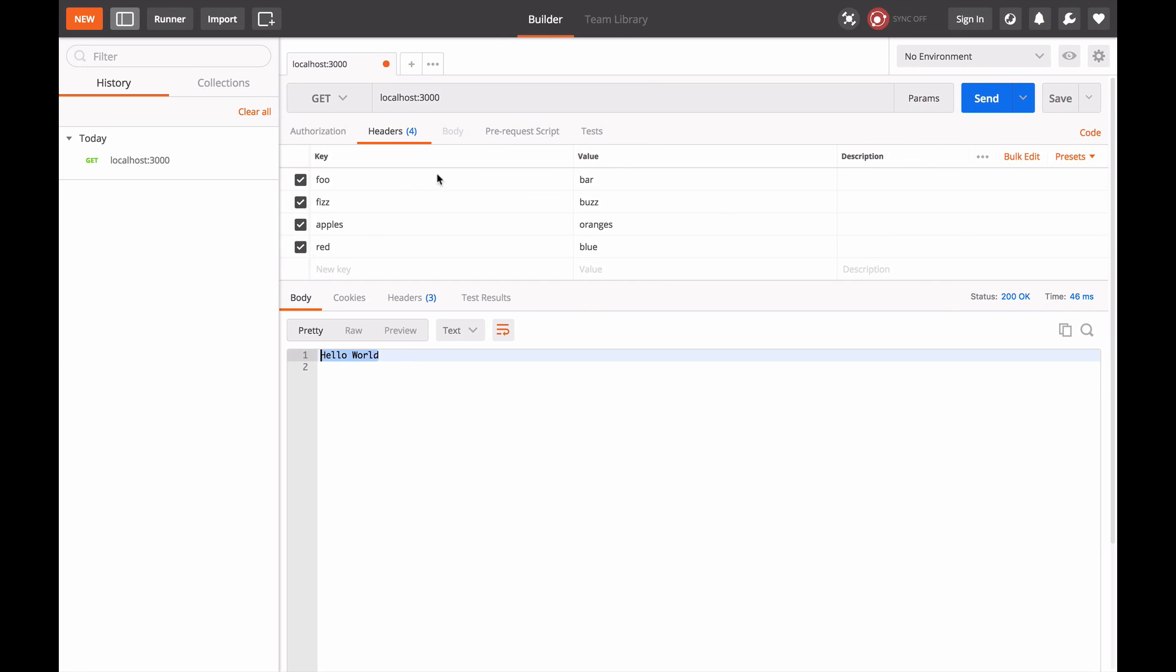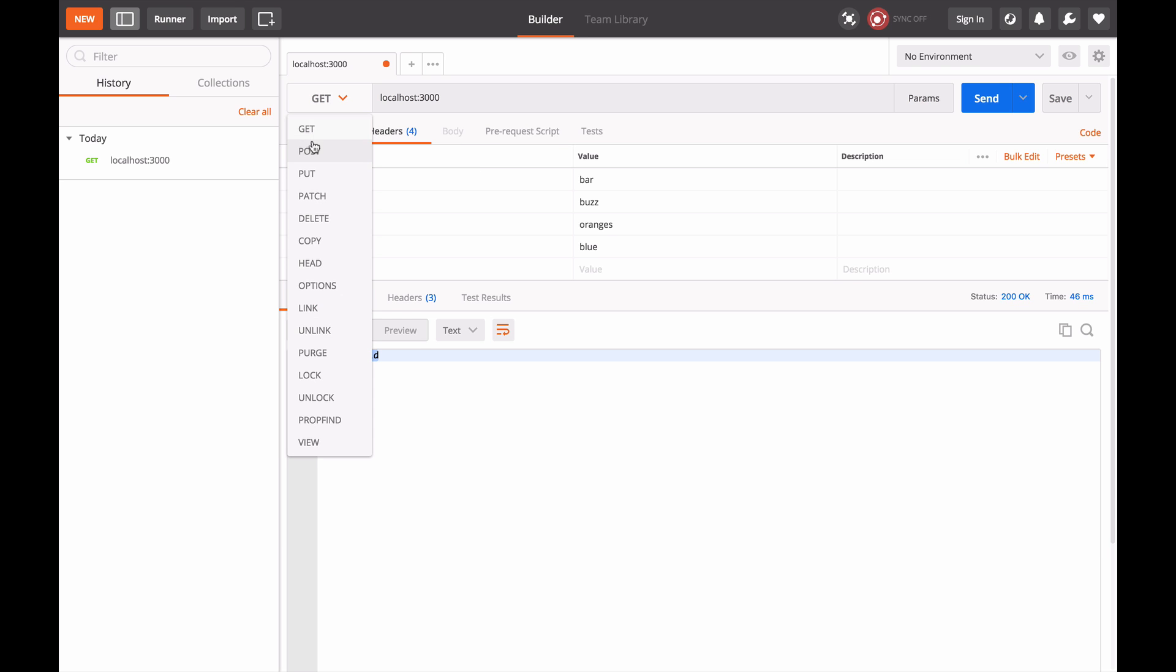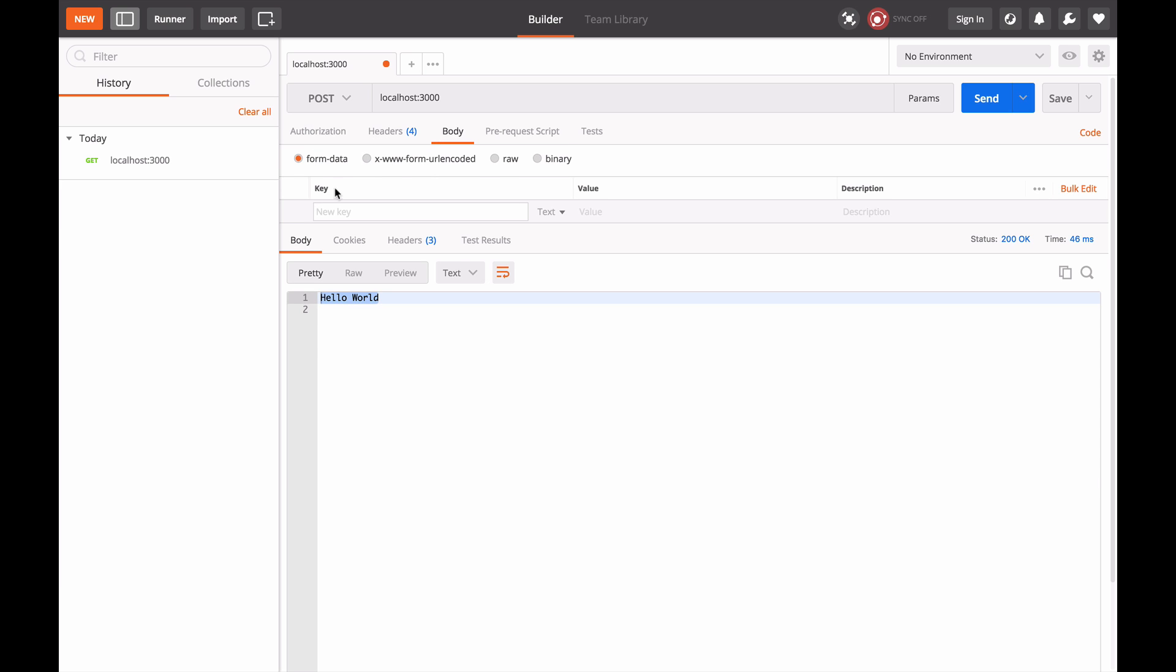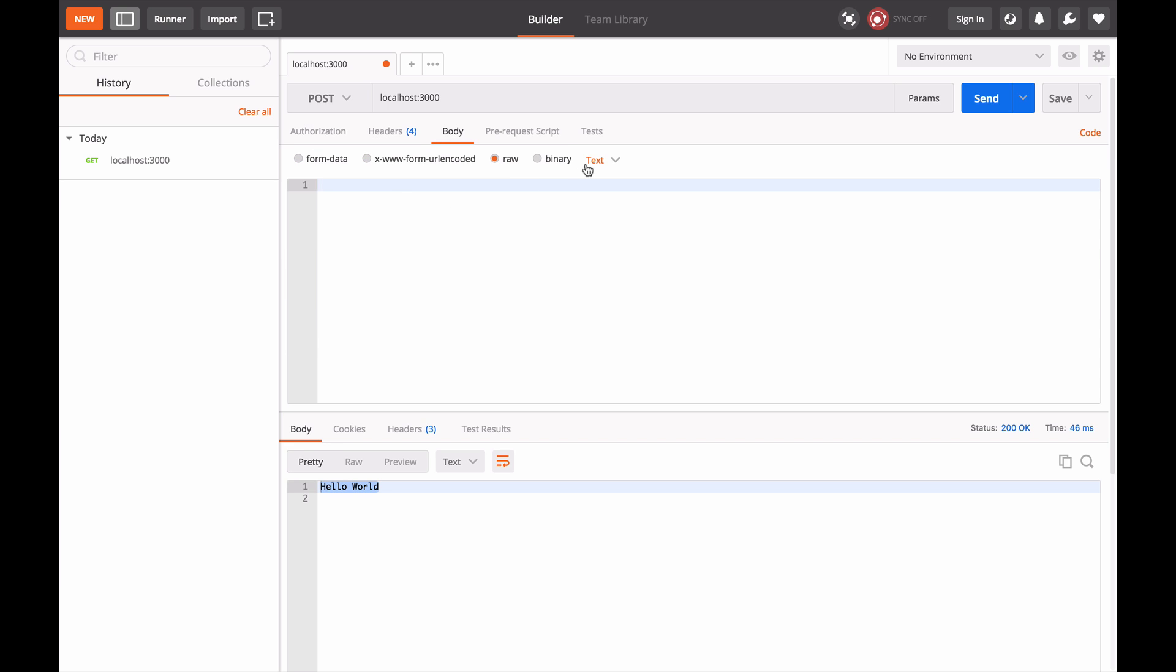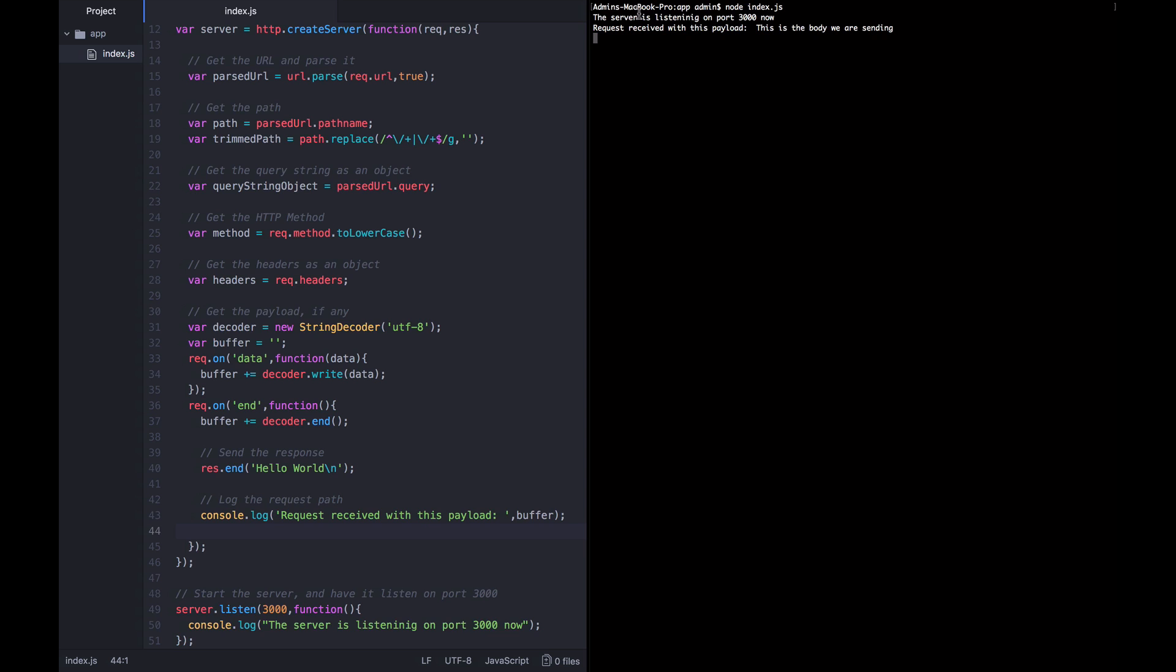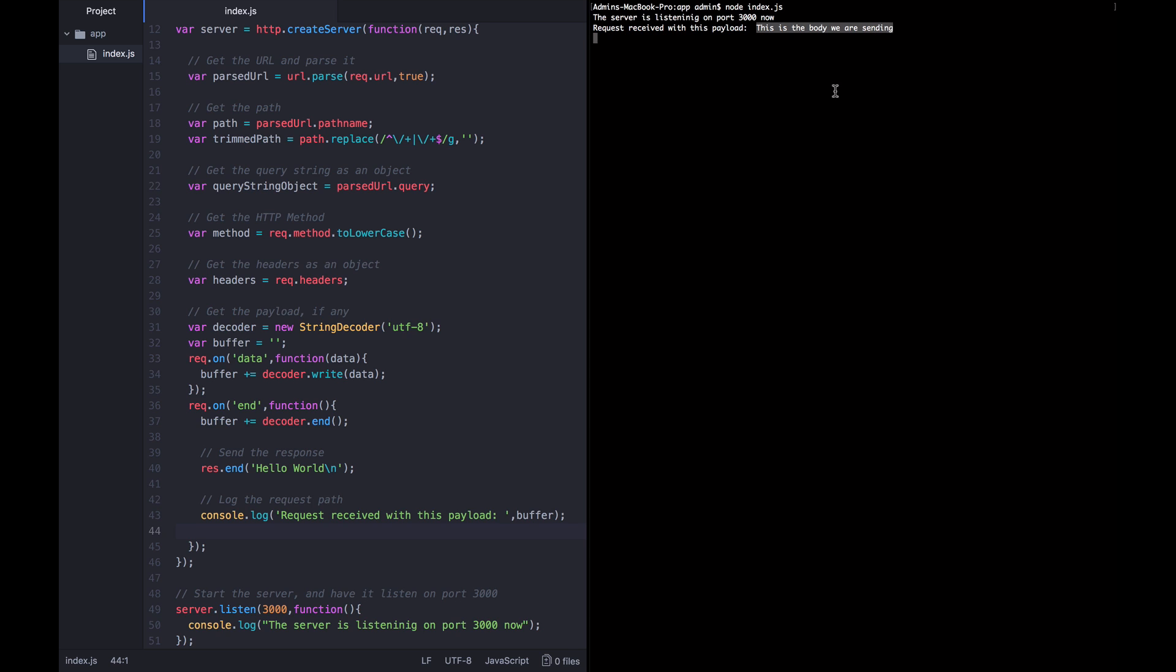We're going to go back over to Postman here, and now we're going to add a body to our request. In order to have a body, we need to switch to something other than GET because technically, according to the definitions of GET, it shouldn't have any kind of payload there. So we're going to switch to a POST. And now we're going to add that the body should be a raw body, that's just text: this is the body we are sending. Let's go ahead and send it. Send it. We got hello world back. Let's see what the application thought it received. It received: This is the body that we are sending.